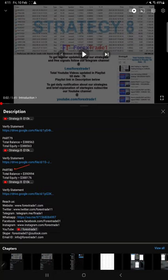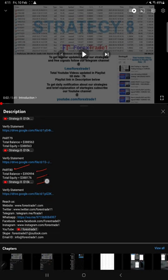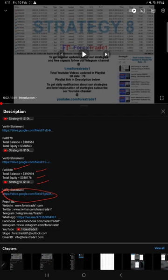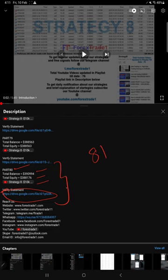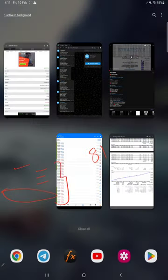When we created that video, the statement at that time is in a Google Drive link. It is given, you can download it. Likewise, for this current video Part 81 also, you will find all these details in the video description.